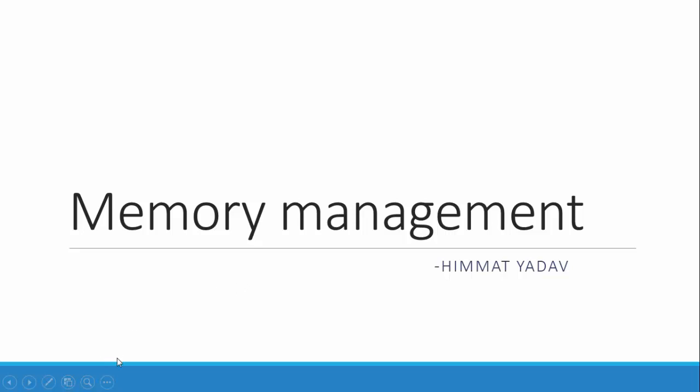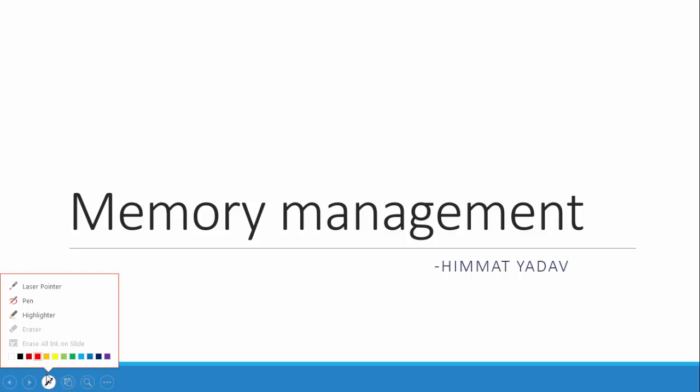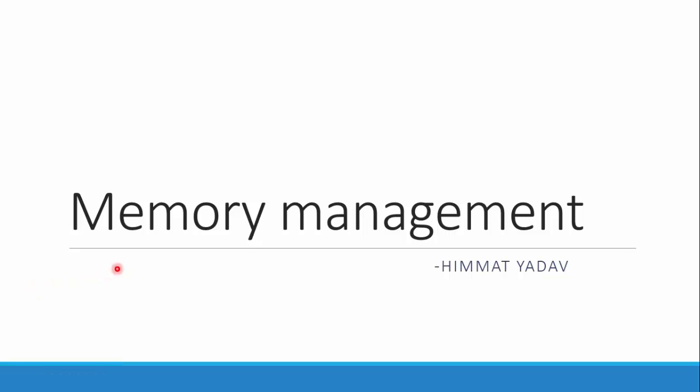Hey everyone, the topic we are taking today is memory management and how it is handled in the operating system. I'm not going through the introduction part of the operating system, we will be starting from memory management.